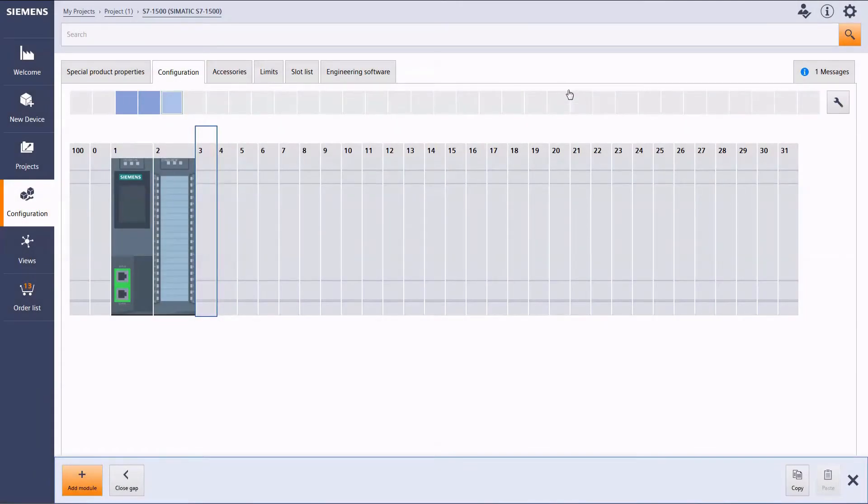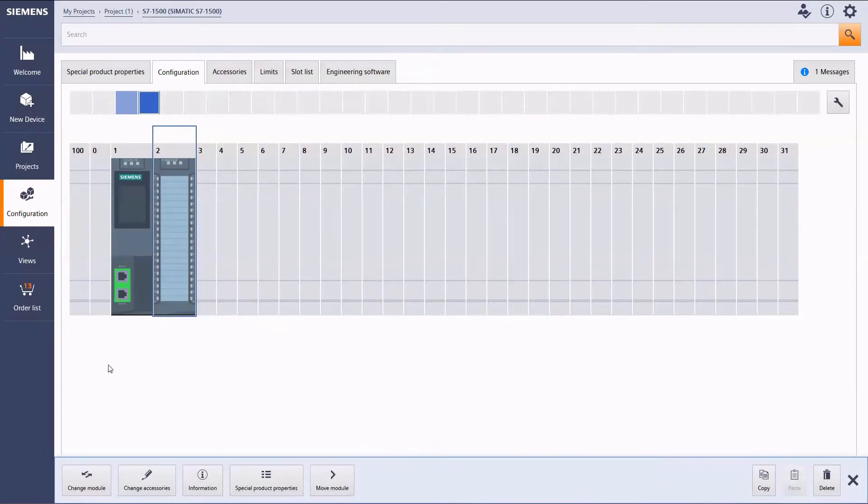You can still modify each module later on, either fundamentally or by changing the version or accessories.